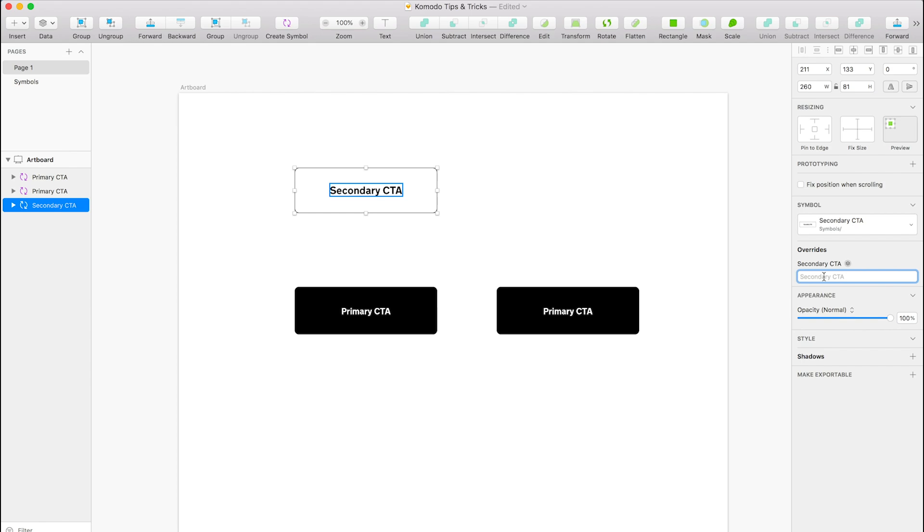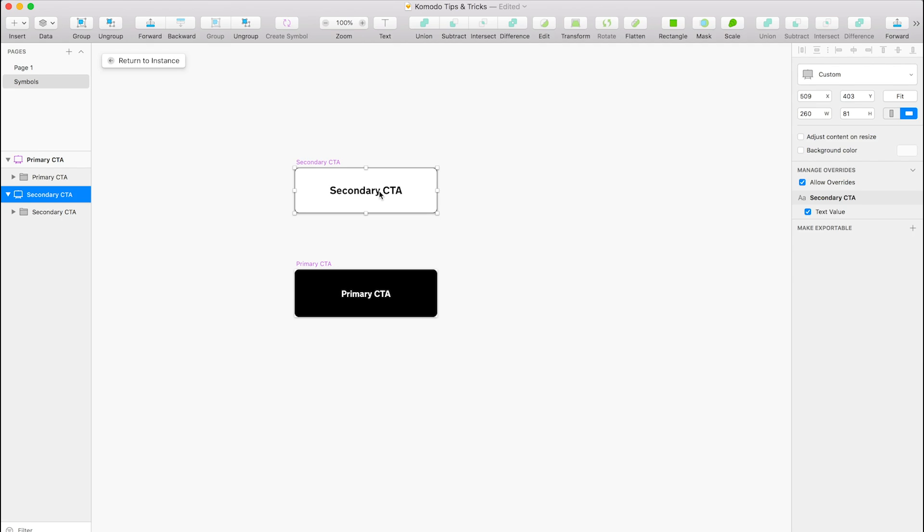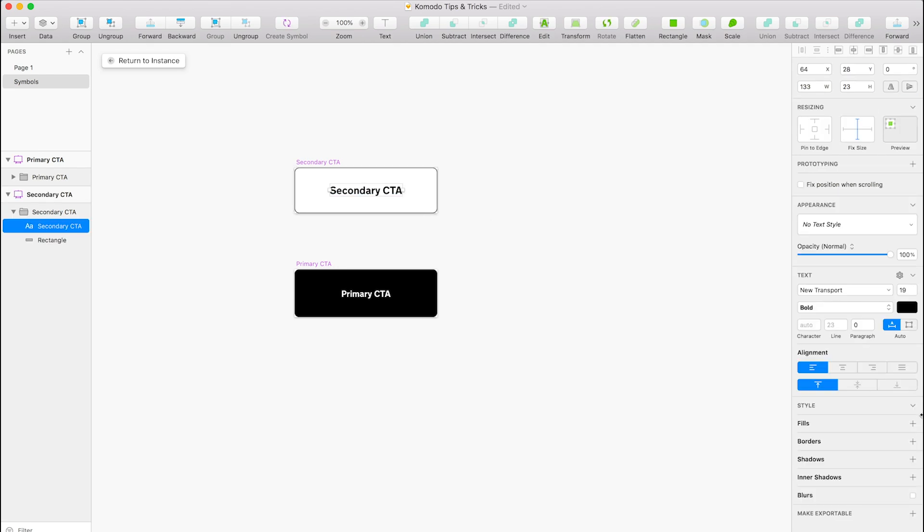So if I change this to button test, that just changes that instance. And you'll notice that's not in the center—it's just because I haven't centered this text here. So that will just change for that symbol but not all of them.